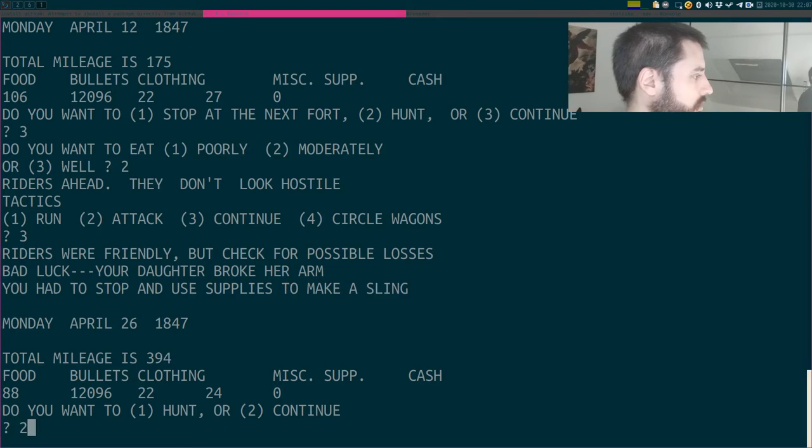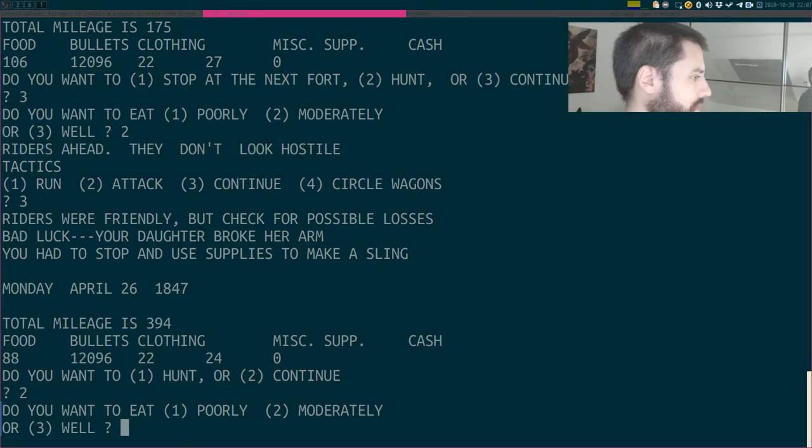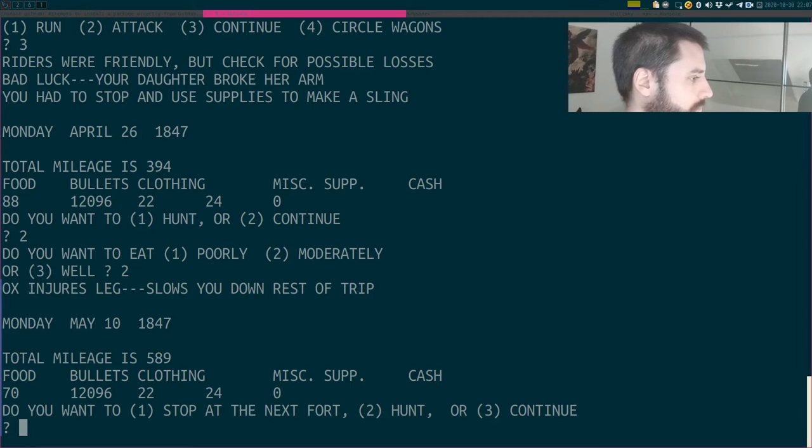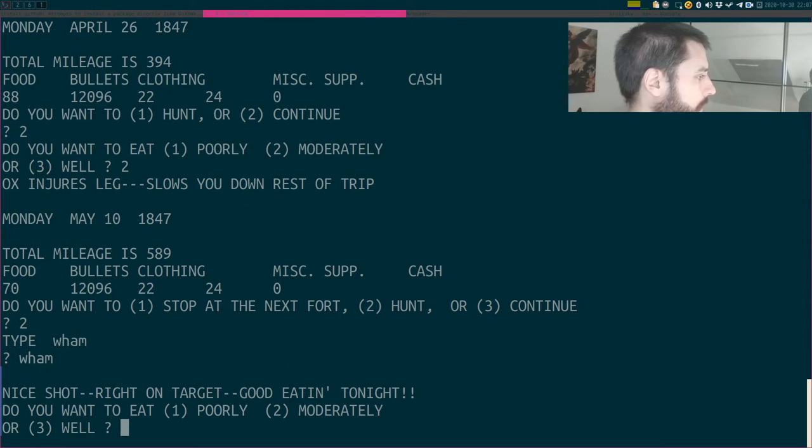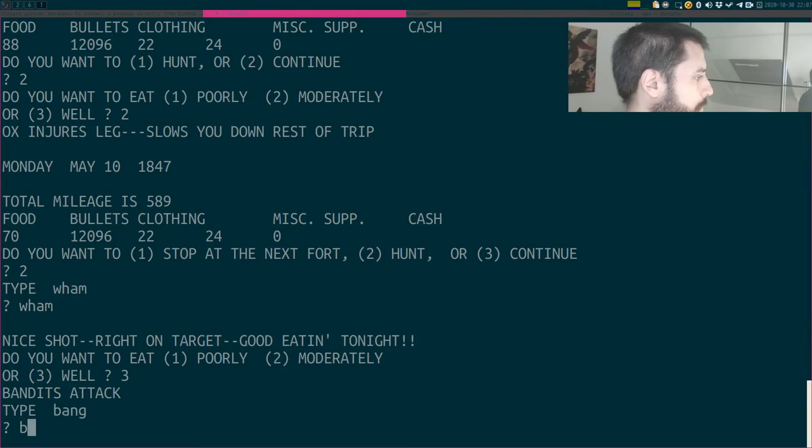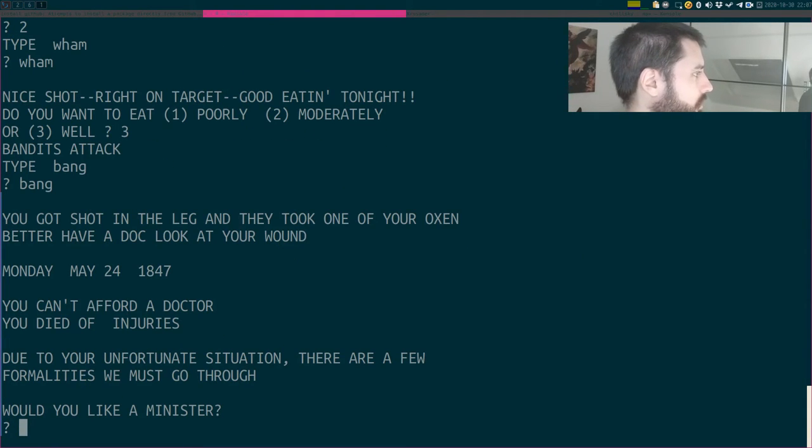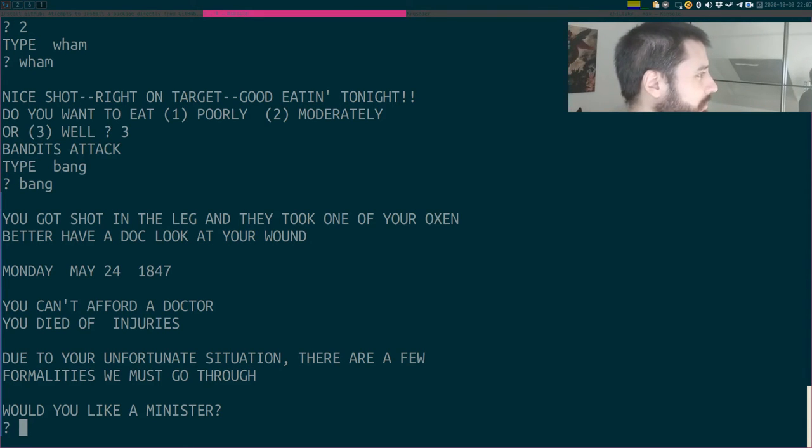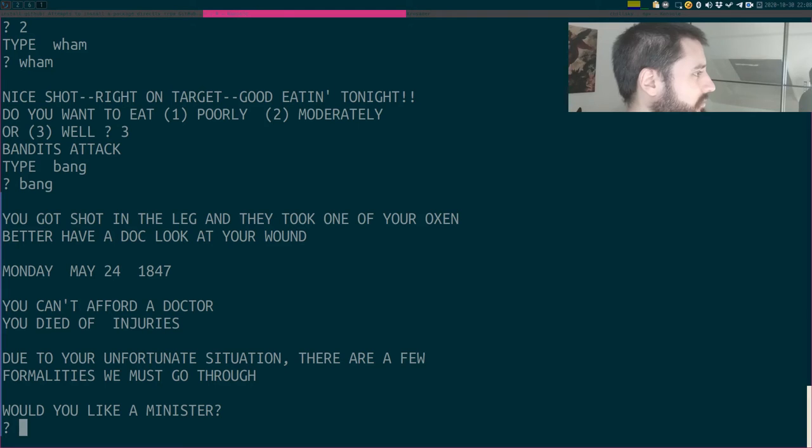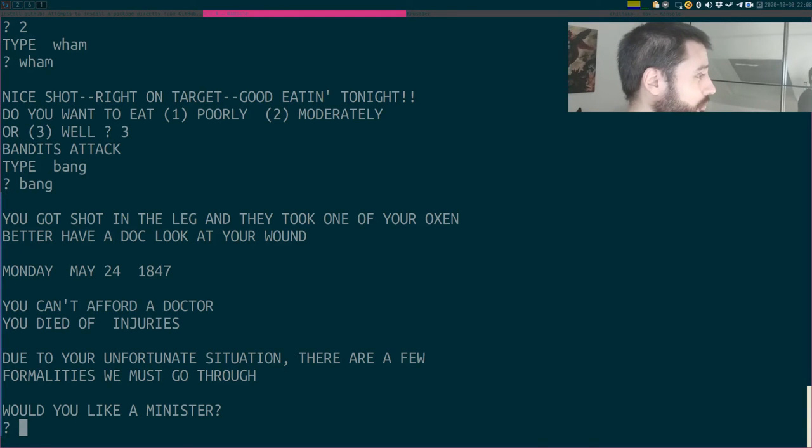Do you want to hunt? I'll go with moderately again. Do you want to stop at the next fort, hunt or continue? Well, I guess I'll hunt. Wham! Nice shot, right on target. I'll eat well. Bang! You got shot in the leg. What? I typed bang as fast as no one has ever typed bang before. You got shot in the leg and they took one of your oxen. Better have a doc look at your wound. You can't afford a doctor. You died of injuries.